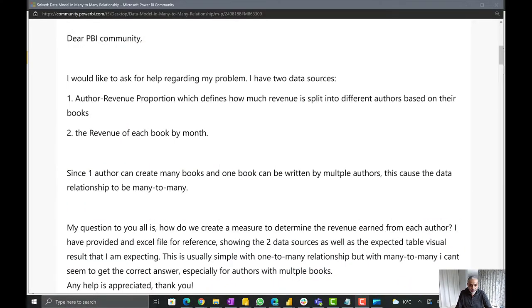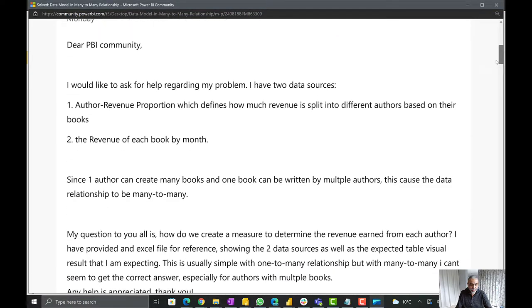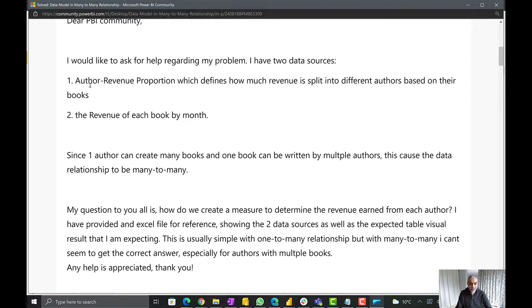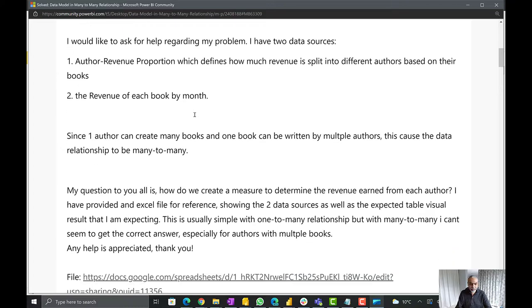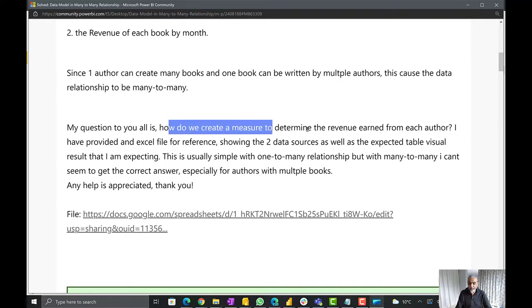Let's look at the post. Here is a very well-explained post. The user says: I would like to ask help regarding my problem. I have two data sources — author revenue proportion, which defines how much revenue is split between the authors, and the revenue of each book by month. Since one author can create many books and one book can be written by multiple authors, this causes the data relationship to be many-to-many. My question is how do we create a measure to determine the revenue earned from each author?